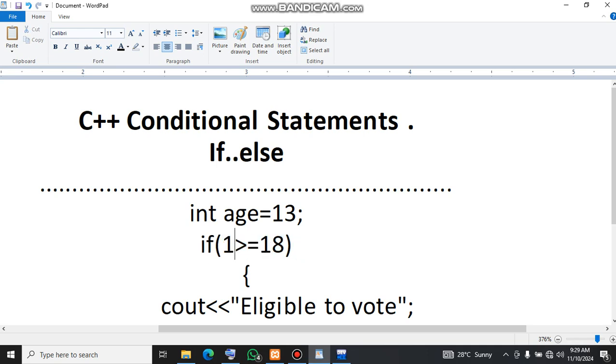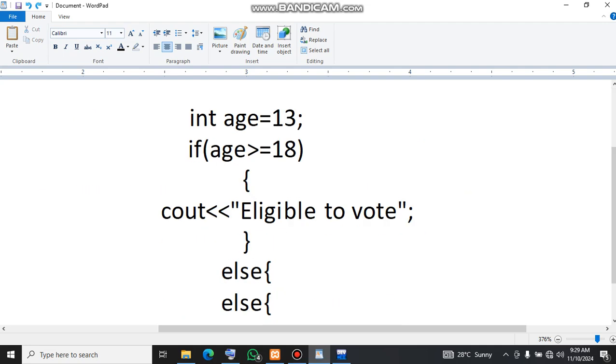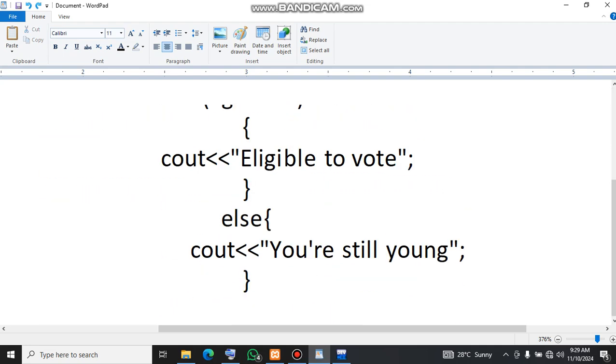If we replace this one with 13, 13 can't be greater or equal to 18. So that's what it means by having age here. You can easily see that this is false.